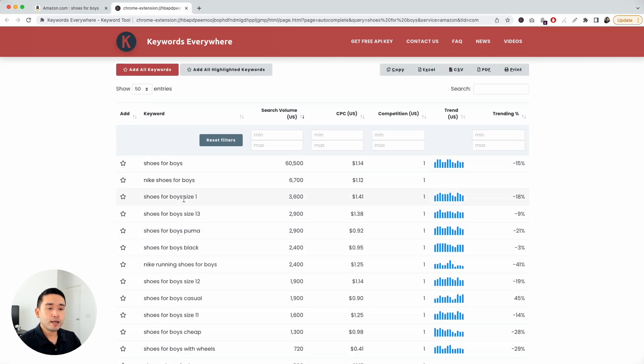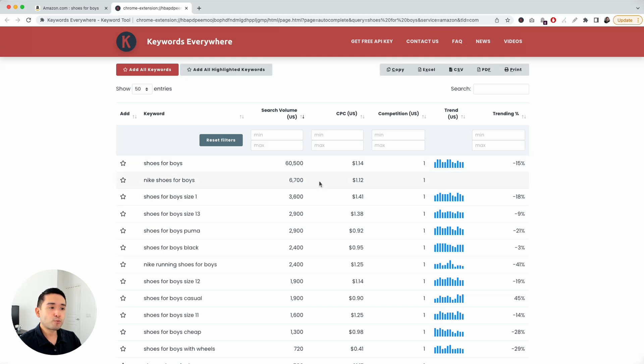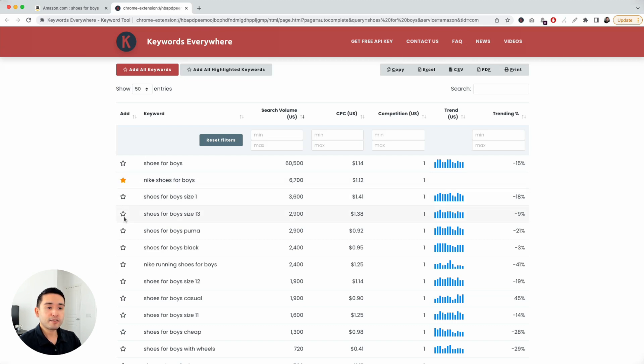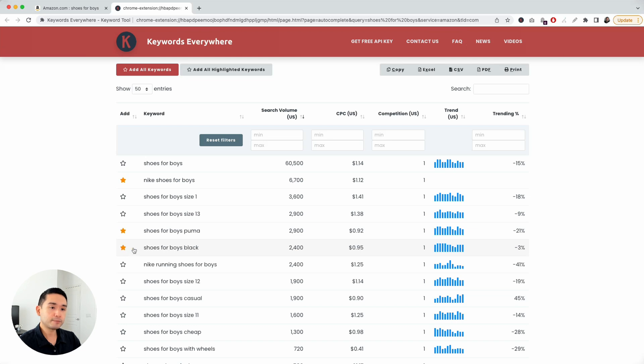And as you scroll down here, say, for example, you are running an Amazon FBA store or an e-commerce store. You can go through here, and if you find some relevant ones that you want to save for later, just click on this star. If you click on these stars, these keywords will be saved in your favorites list. I'm going to click on the one that says Nike Shoes for Boys, maybe Shoes for Boys Puma, Shoes for Boys Black.